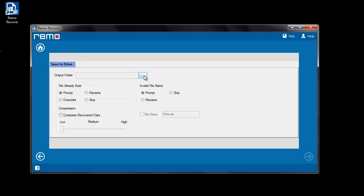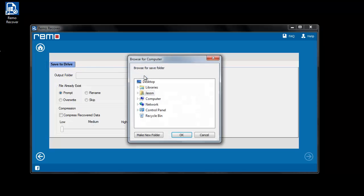Finally, select destination location for storing your recovered iPod files.